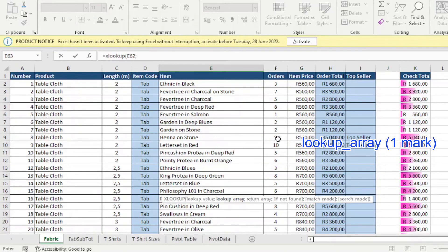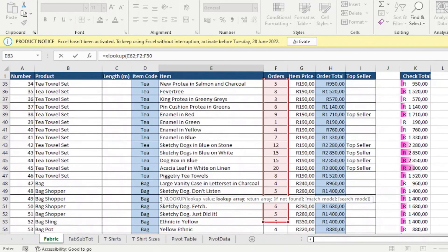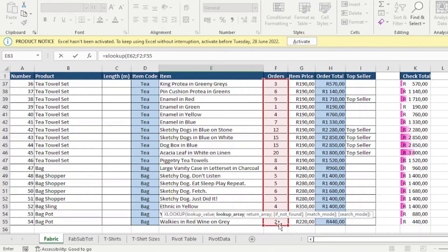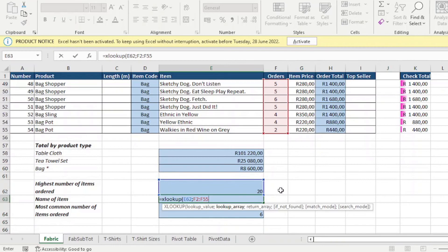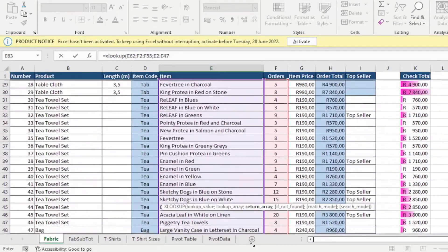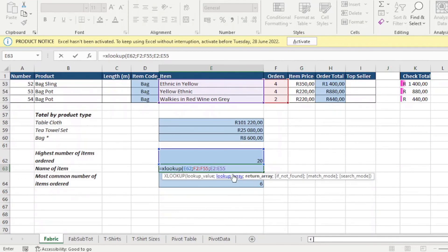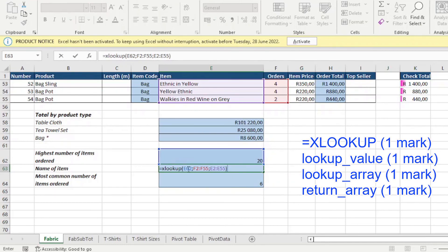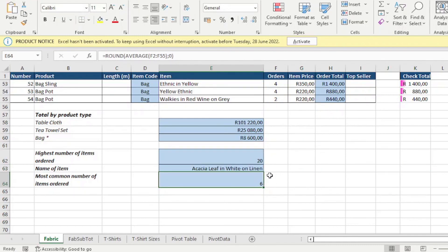After entering the lookup value, I add a comma or semicolon and select my lookup array: F2 to F55. Then I specify my return array — the items column — and highlight that entire range. I close the bracket: that gives me XLOOKUP for one mark, the lookup value for another, the lookup array for another, and the return array for the final mark. Pressing Enter gives the answer. That is how we implement XLOOKUP.